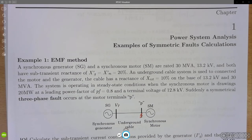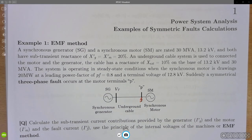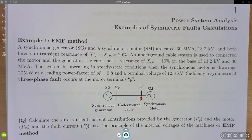Hello everyone. Let's start with this example. This is example number one of symmetric fault calculation. Example number one is dedicated to applying the EMF method for short-circuit calculation, specifically three-phase short-circuit. If you are with me here, let's read this.